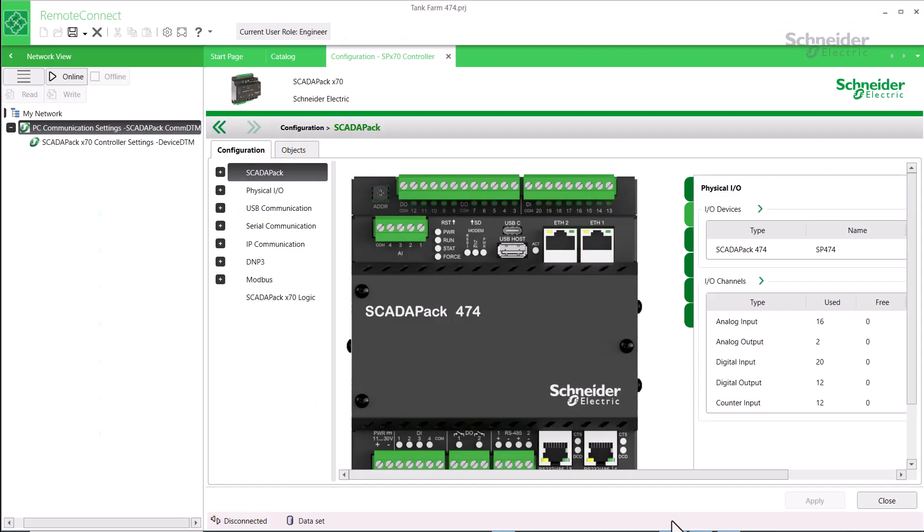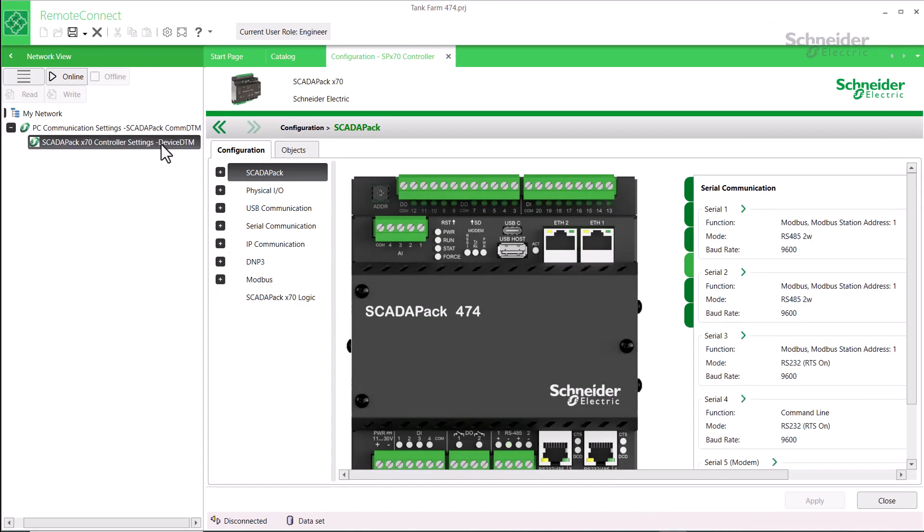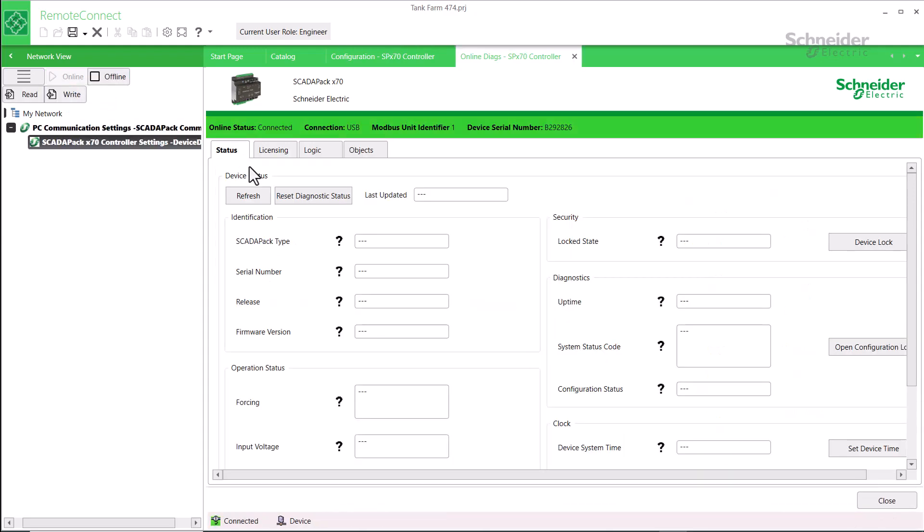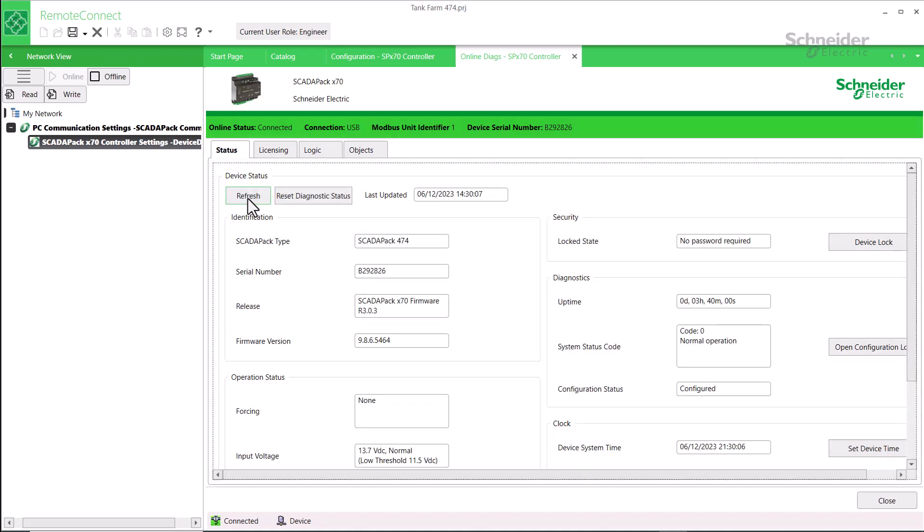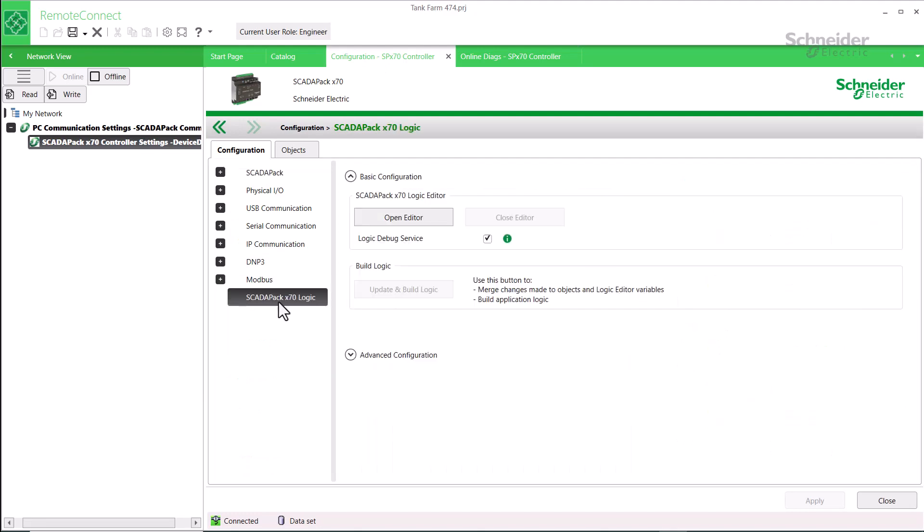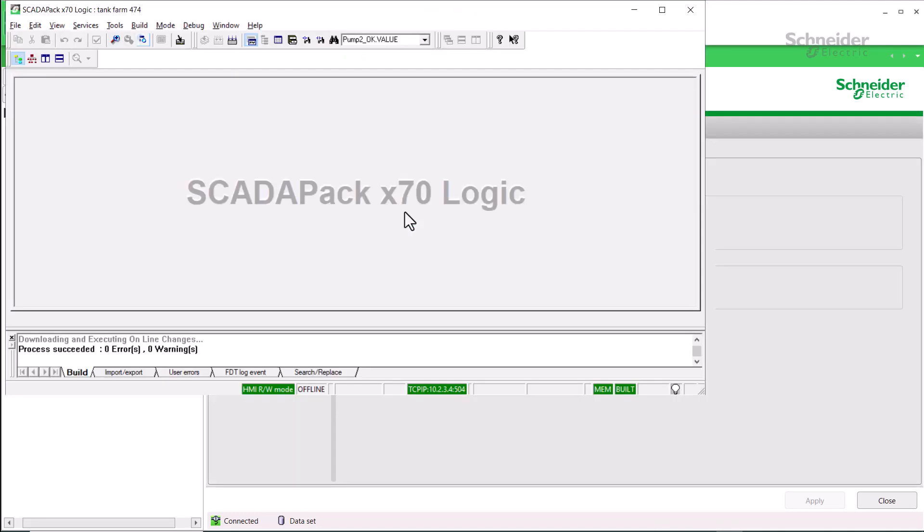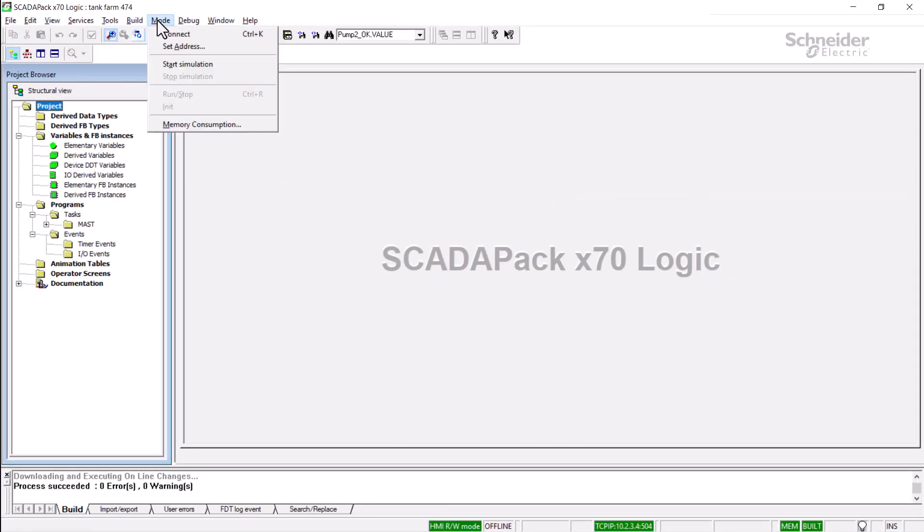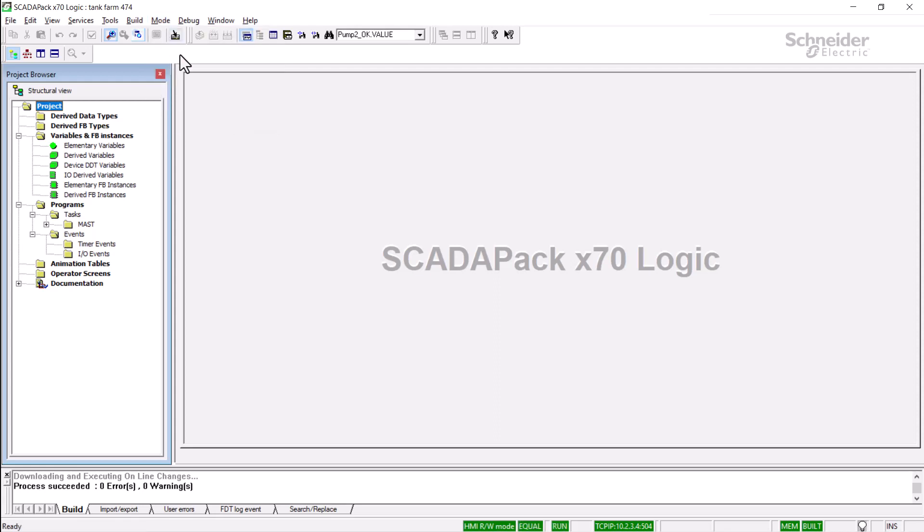Now let's go through the procedure in RemoteConnect itself. First, I'll go online with RemoteConnect. I'm connected to a Skaterpak 474 via USB. Once online, we can see that the status bar indeed does not display 'different', so we're OK there. Now I'll open Logic Editor by going to the configuration tab, Skaterpak X70 logic and click open editor. I'll go online here by selecting the mode menu and connect. Now that we're connected, we can see that the status bar states 'equal', so we're ready to proceed.